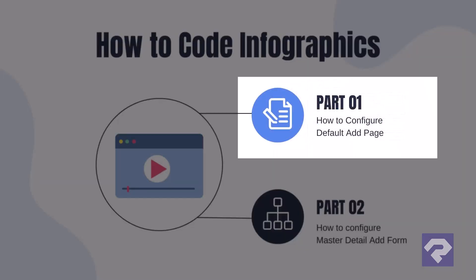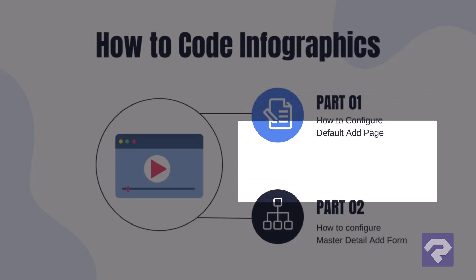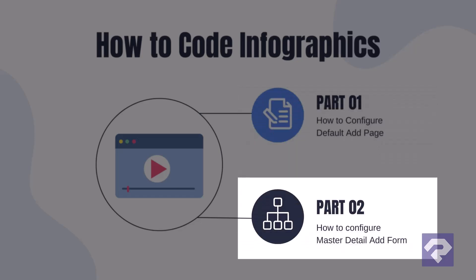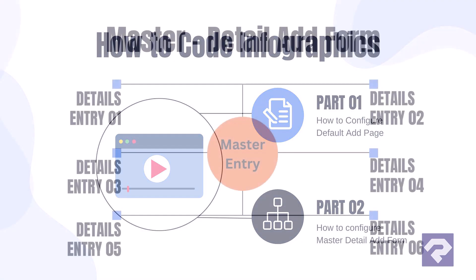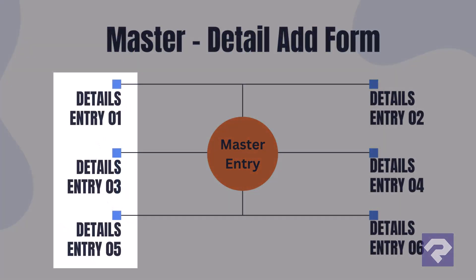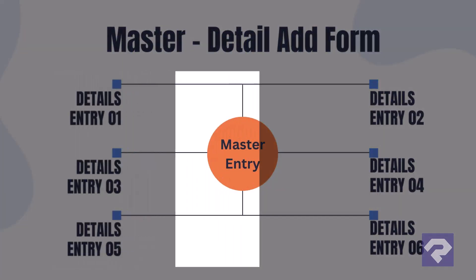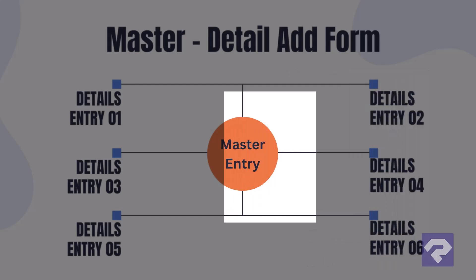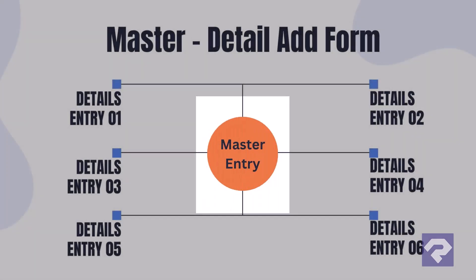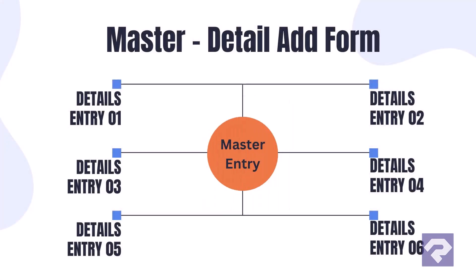In this video we'll configure the default add page, and in the next one we'll add a details table add form directly to the master tables add form. With this, the details table entries will be saved automatically along with the master entry, and the best part, you won't need to write a single line of code.